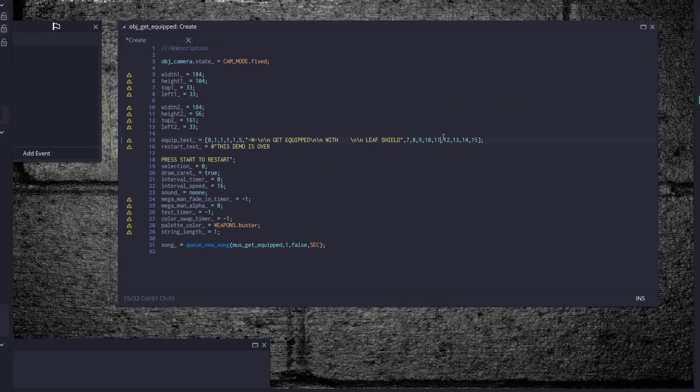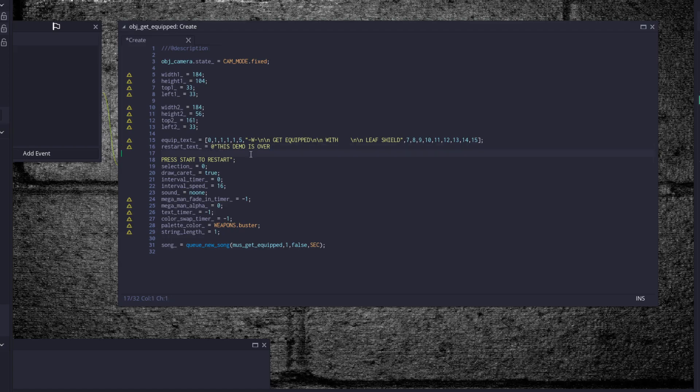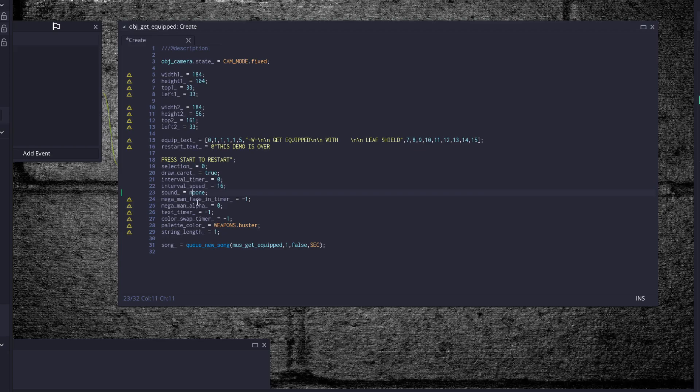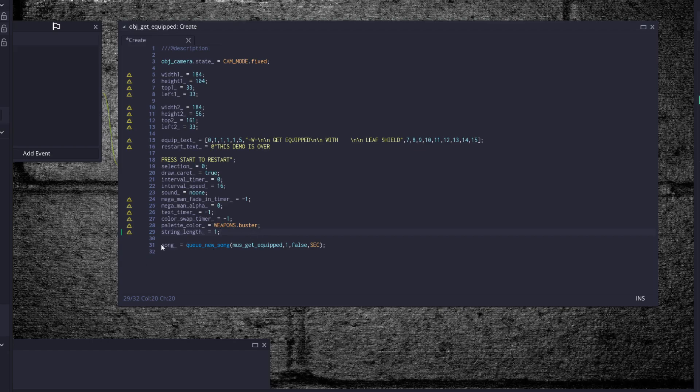I'll figure it out in a second here. So we have a restart text. This demo is over. Press start to restart. I used a string literal here. So this backslash n here is the equivalent to me pressing the enter right here twice. Selection 0, draw caret, interval timer, interval speed, sound, Mega Man fade in timer. These ones are going to be unique because we have to fade in this Mega Man object that takes on the appearance of the weapon that you get. Text timer, negative one. Color swap timer, negative one. Palette color is weapon dot buster. And string length, one. Because we have to draw the string character by character. And start up our get equipped music.